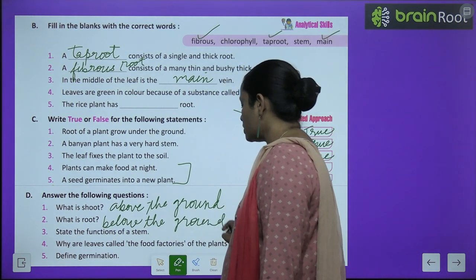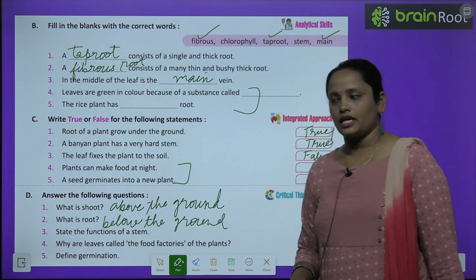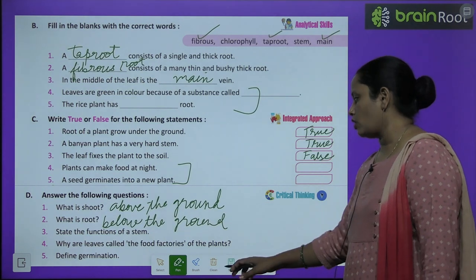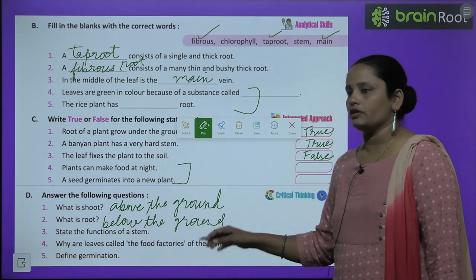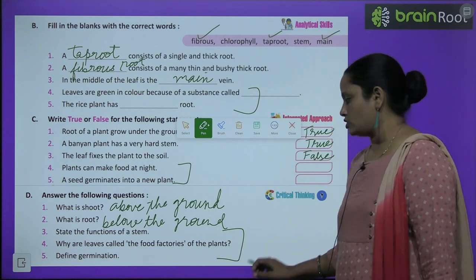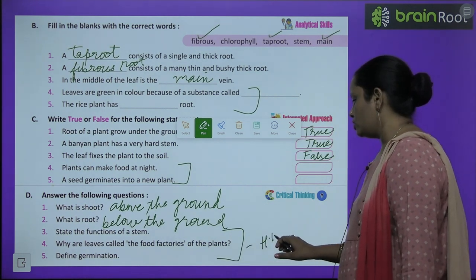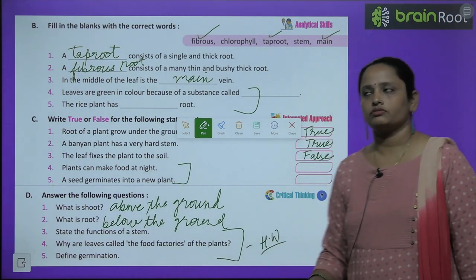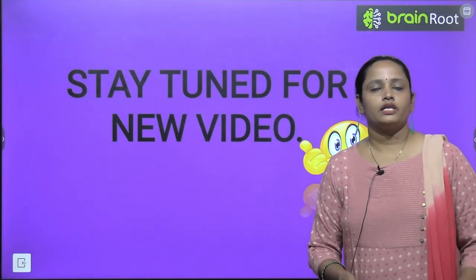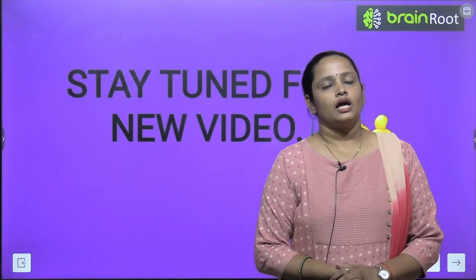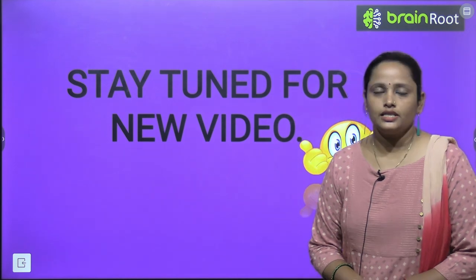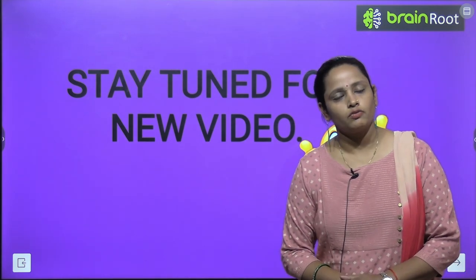The next questions — state the function of a stem, why are leaves called the food factories of the plant, and define germination — these are your homework; do them yourself. With this, the chapter is over. I will be meeting you soon with a new video. Till then stay tuned, and thanks for watching.